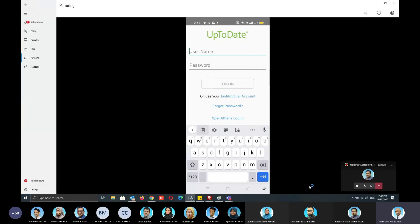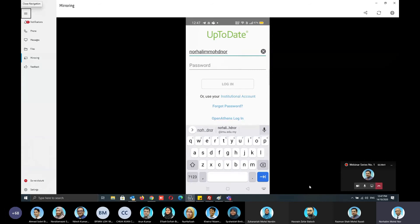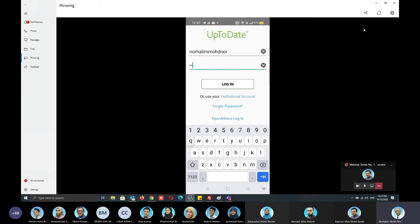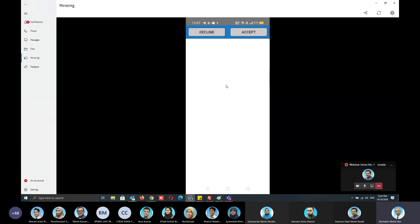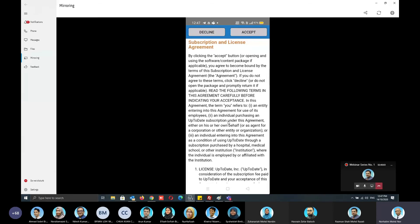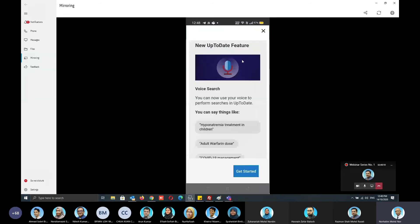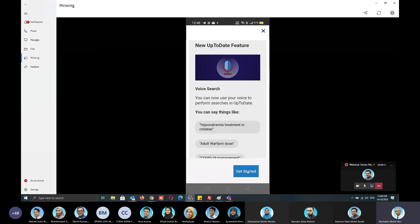Key in your username and password that you created in UpToDate, then click Login. There is a lot of information in the terms — you can ignore it and just click Accept. Then click Get Started.